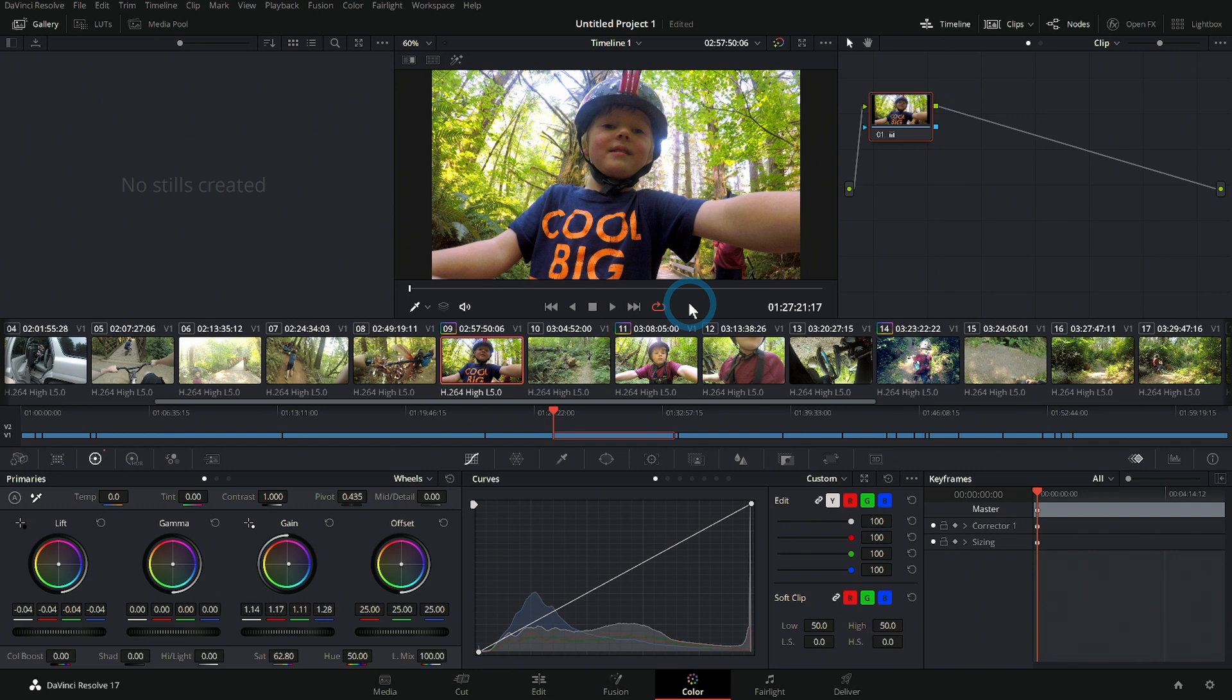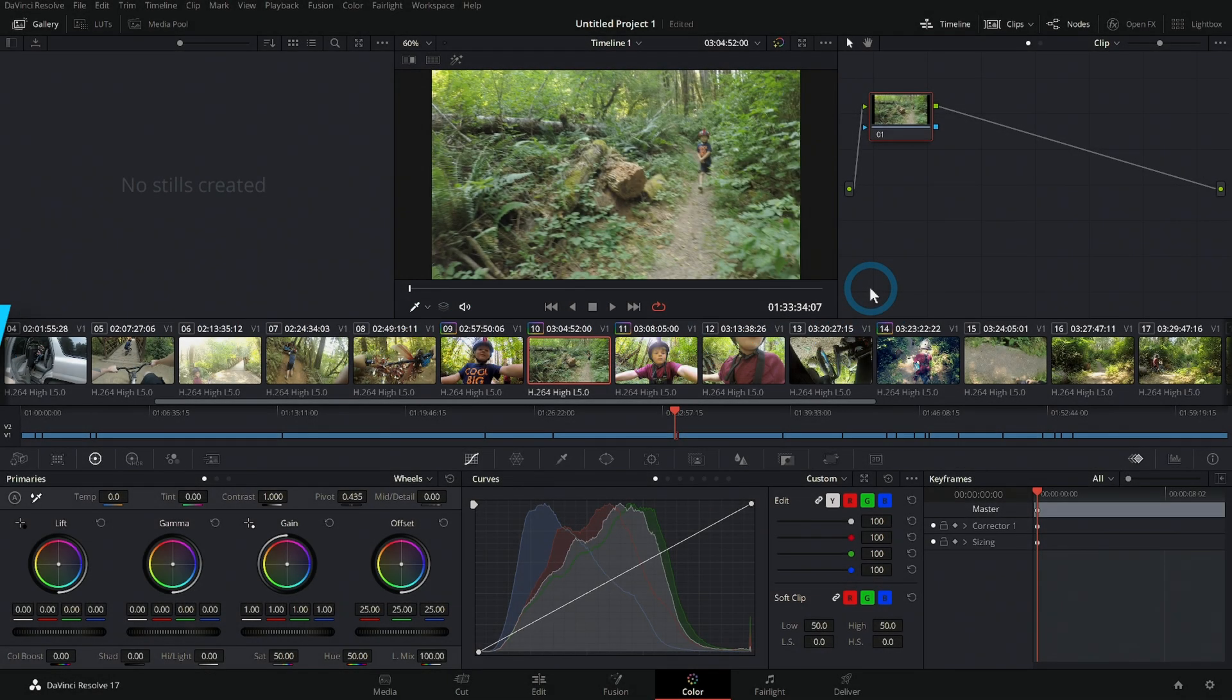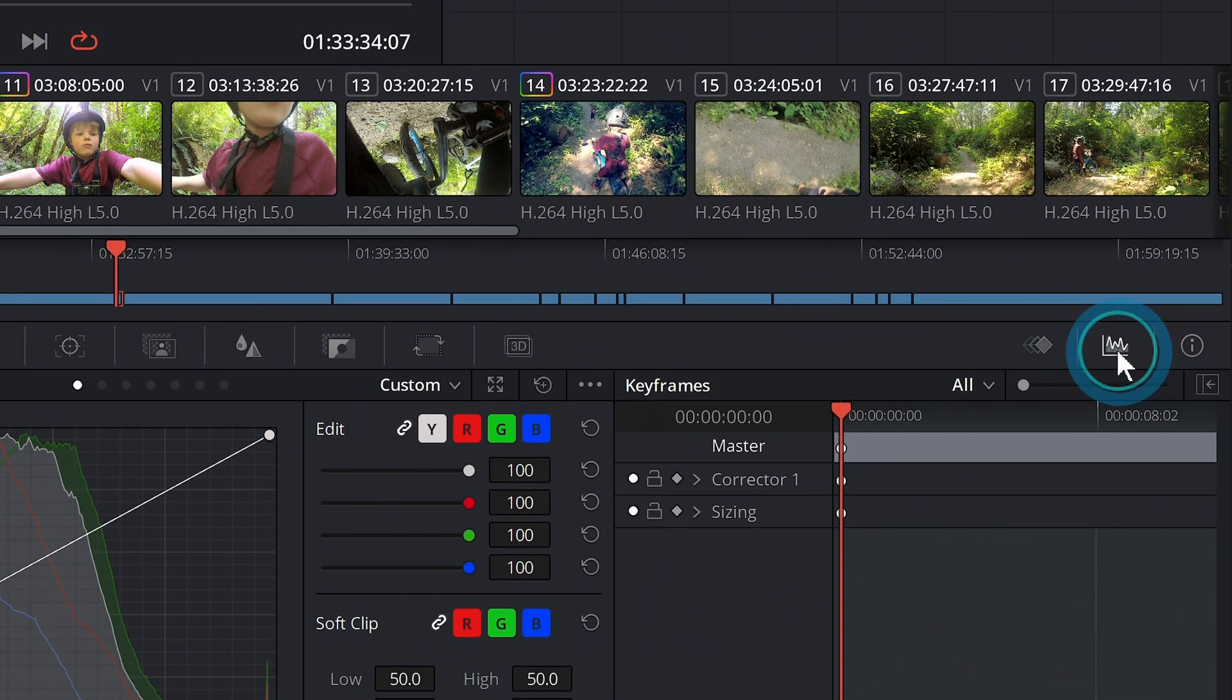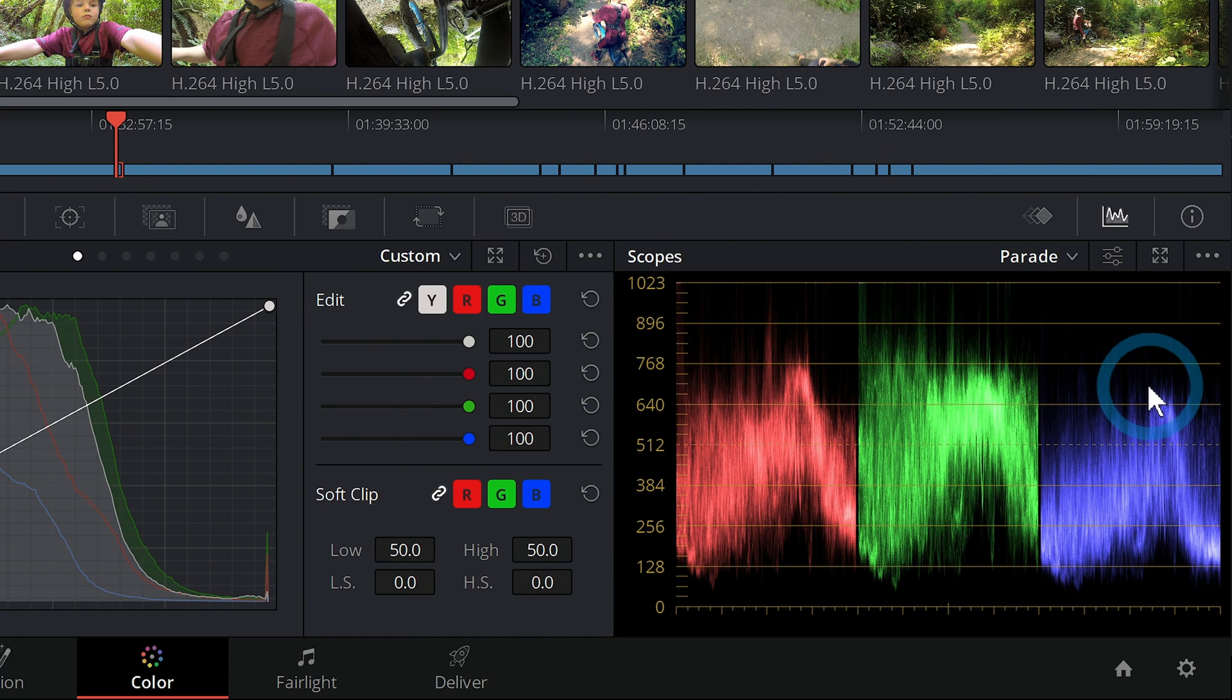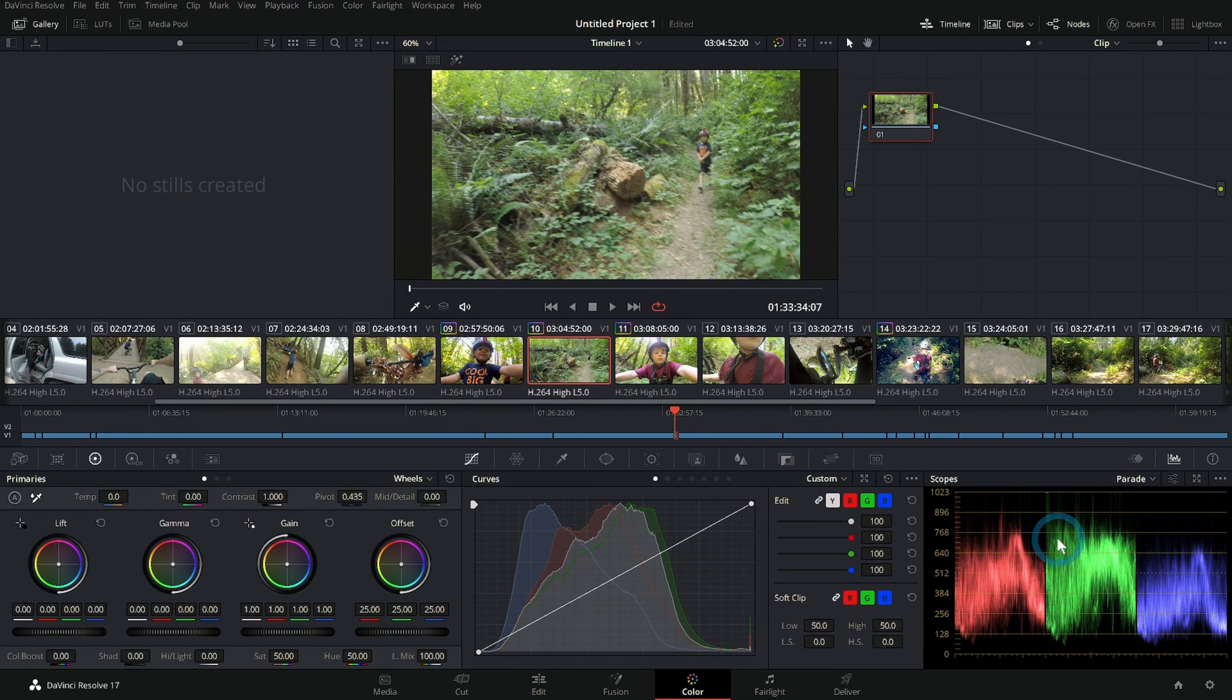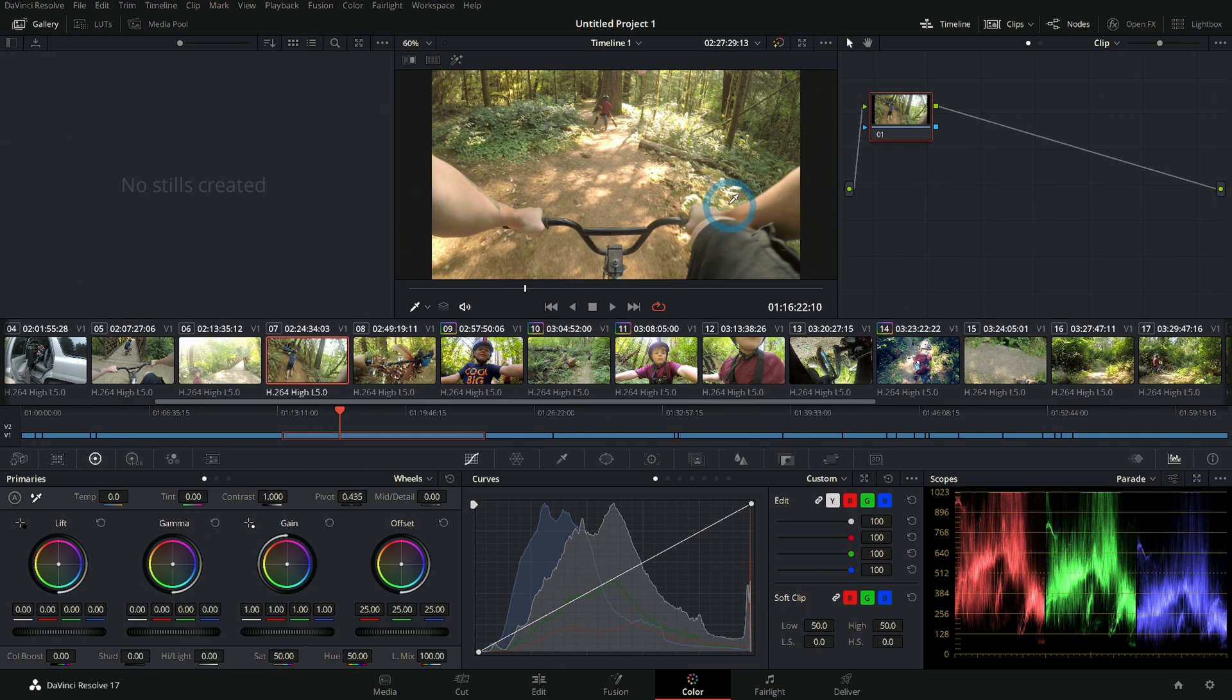The next major thing you should learn in the DaVinci Resolve color page is scopes. In the lower right-hand corner here, if you click this little button, that will bring up your scopes. I have a whole video on scopes. You need to watch that video and learn how to use scopes, because scopes are basically a way to tell what your image looks like technically—technically how bright things actually are, what color things actually are, not just how it looks on your monitor.